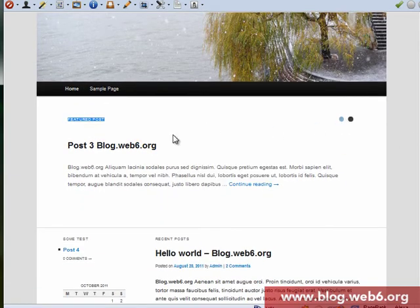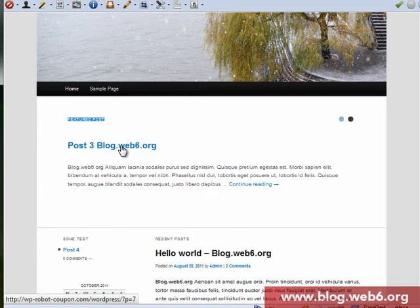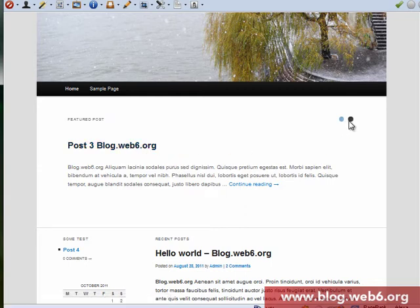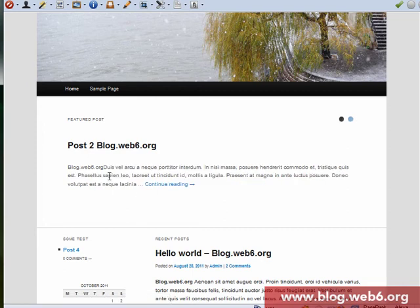And as you can see, I have post3.web6.org, and if I click on that black button, it will show me another post, which is included in the feature post.